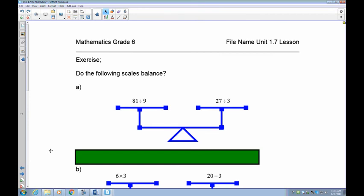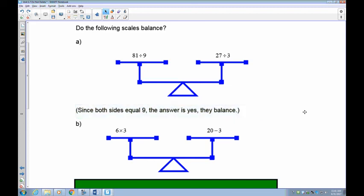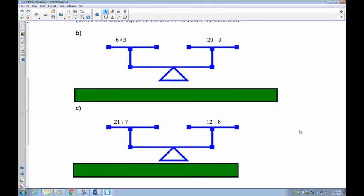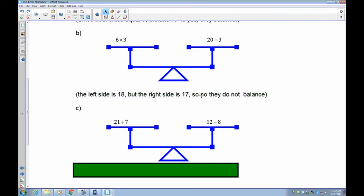Let's find out if these scales balance. 81 divided by 9 and 27 divided by 3 — if you know your multiplication tables, what times 9 gives you 81? That's 9. What times 3 gives you 27? That's also 9. So the left-hand side is 9 and the right-hand side is 9 — this is balanced. Next example: 6 times 3 is 18, and 20 take away 3 is 17. Left is 18 and right is 17 — it's not balanced. The 18 is heavier, like a teeter-totter — that side goes to the bottom.